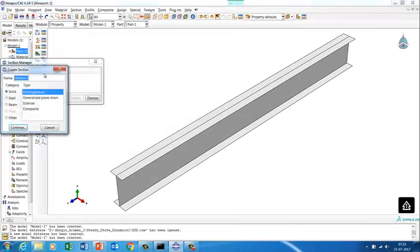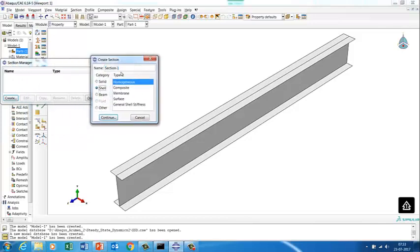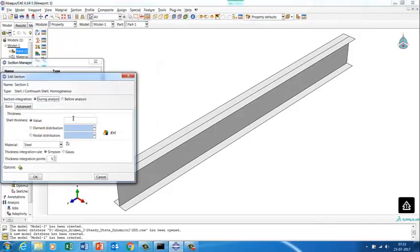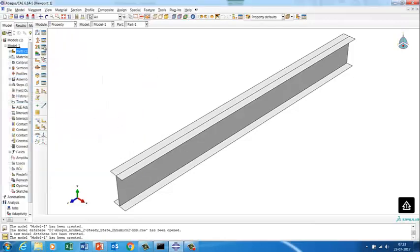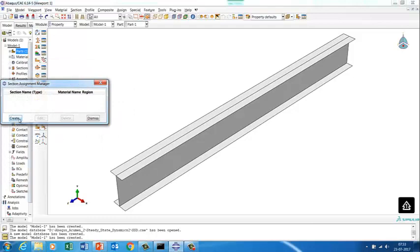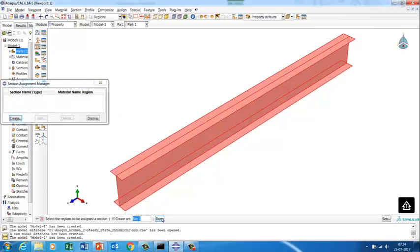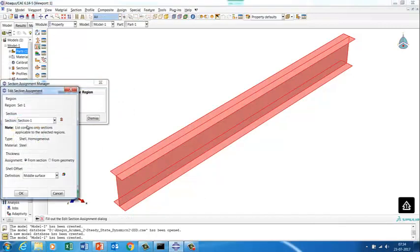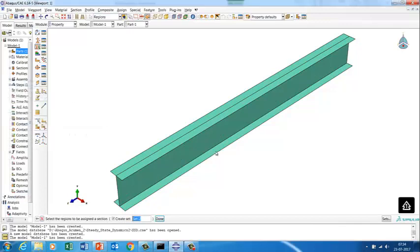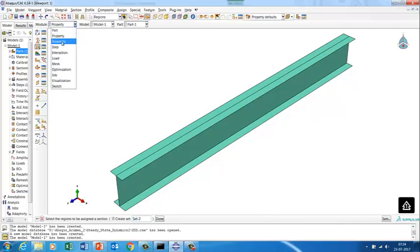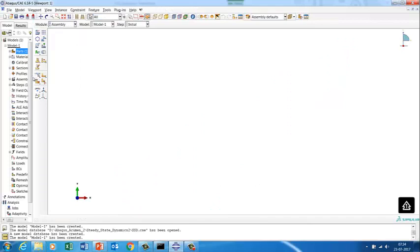We are done with the material property definition. Now we'll assign a section — the shell thickness is 5 mm. We assign this section to the part. Now the next step is assembly, so we'll go to the assembly module and create an assembly for this part.